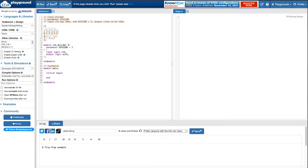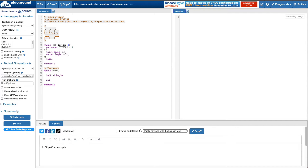I want to switch my edges every half of whatever this count is. So I need a counter, and the counter would need to hold at least twice the divisor. So that's six in this case.